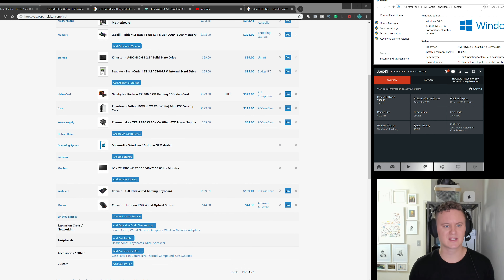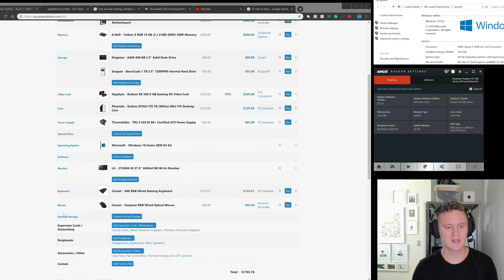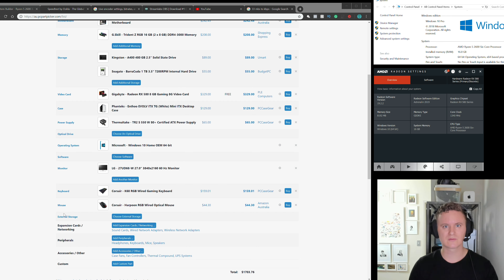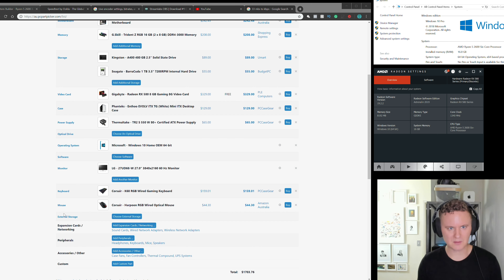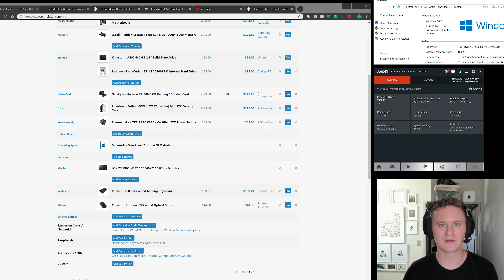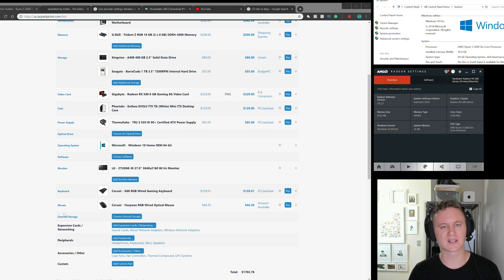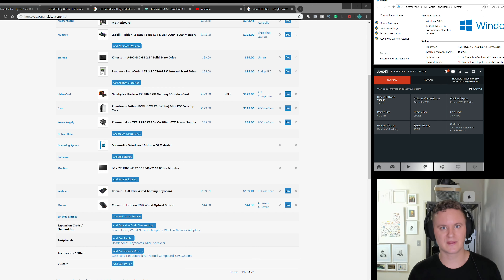The monitor I use is a 27-inch UD68 4K screen. I've got a Corsair K68 keyboard and mouse, but the peripherals don't really matter too much since your audience isn't going to see them. The fundamentals are making sure you've got a fast enough CPU, fast RAM, enough RAM, a fast SSD, Windows 10 Pro, and a good graphics card — especially if you're playing games.